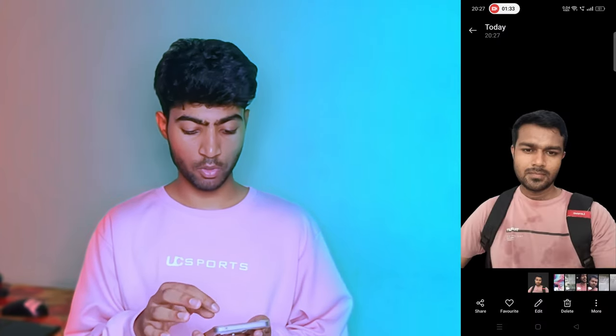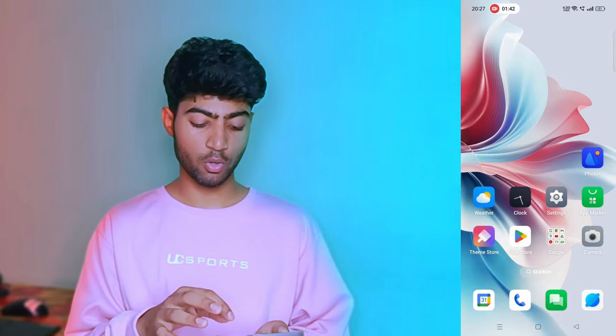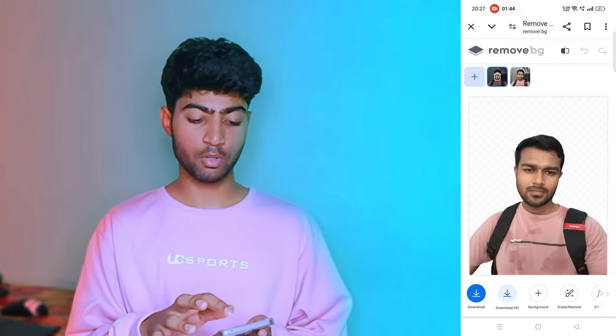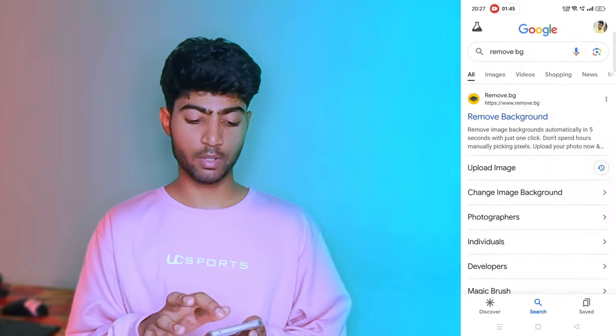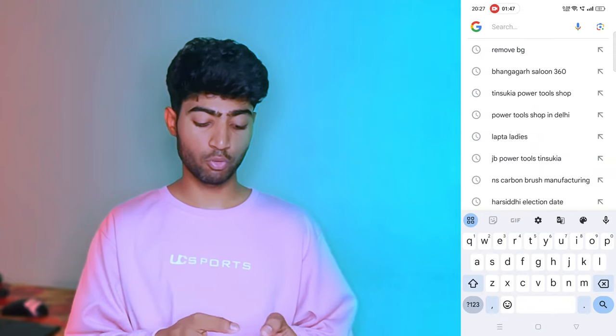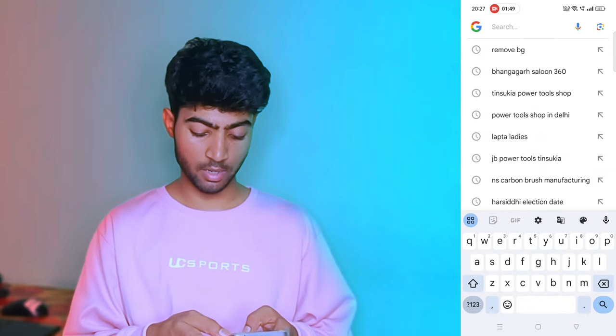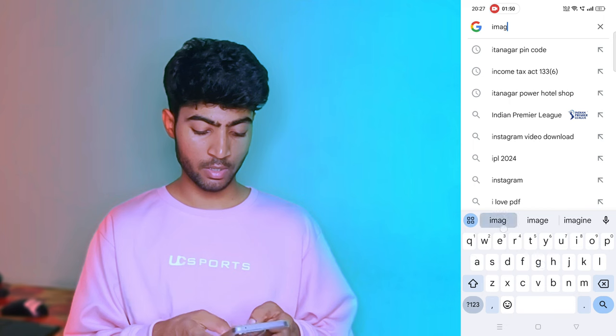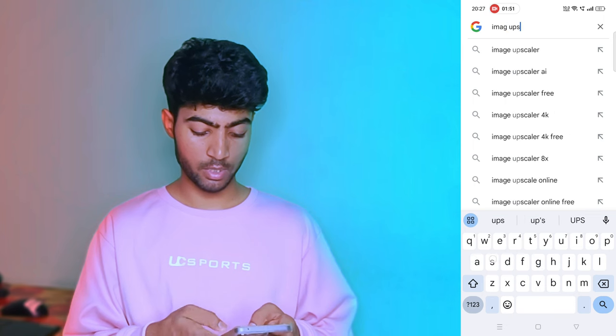For example, we have the background removed, but you can see the photo quality is not great because the photo is a bit blurry. So simply go to Google Chrome and search for 'image upscaler'.